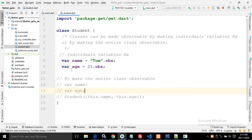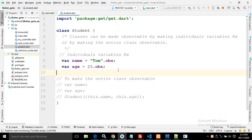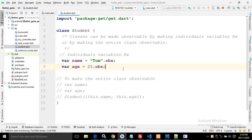The first technique is by declaring the individual variables as reactive. As you can see in this file, I have two variables named `name` and `age` with values 'tom' and 25. After that I have used `.obs`, which means the individual variables are declared as reactive.